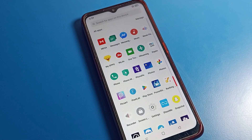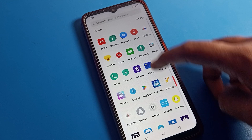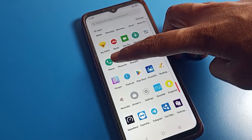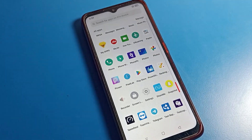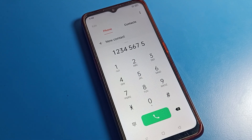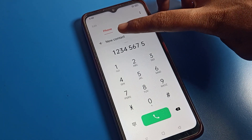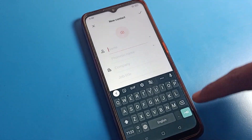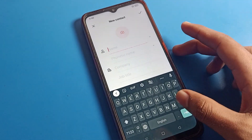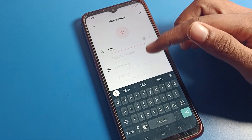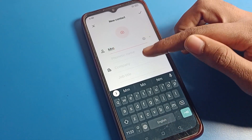First of all, open your phone settings. For example, this is my contact number and I want to save it on Gmail. For a new contact, I will tap here and search for the contact shortcut name.